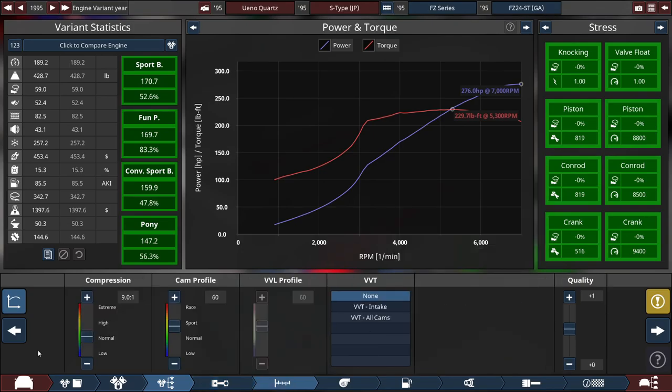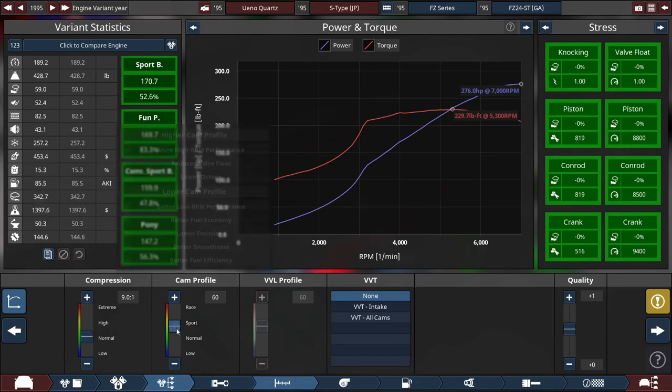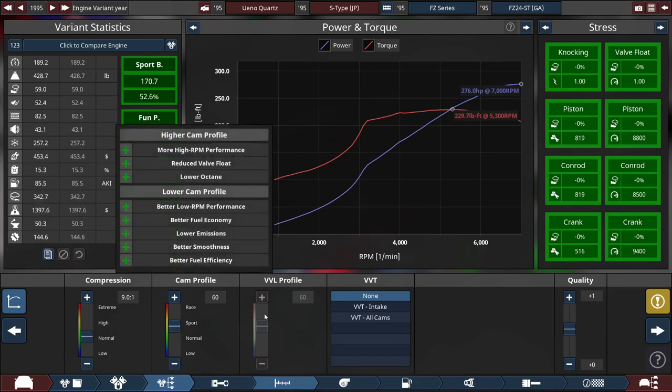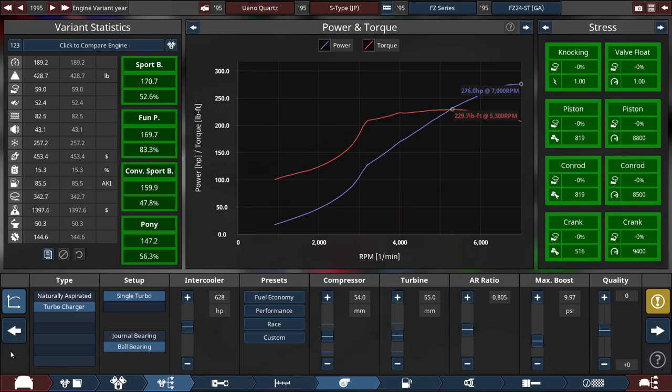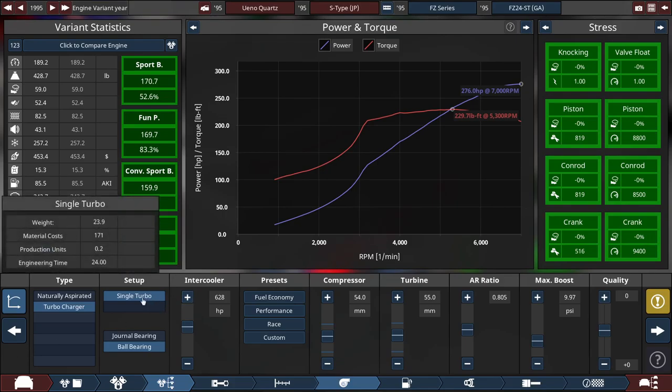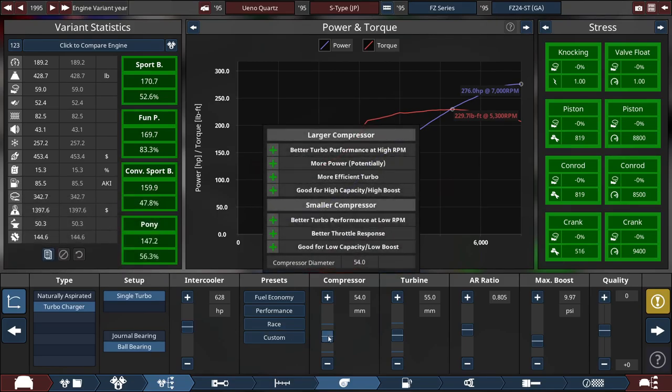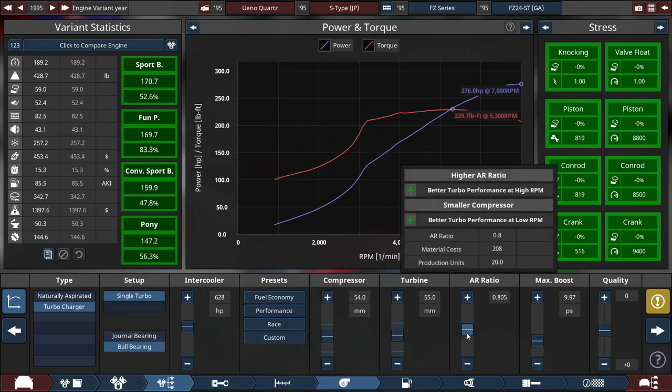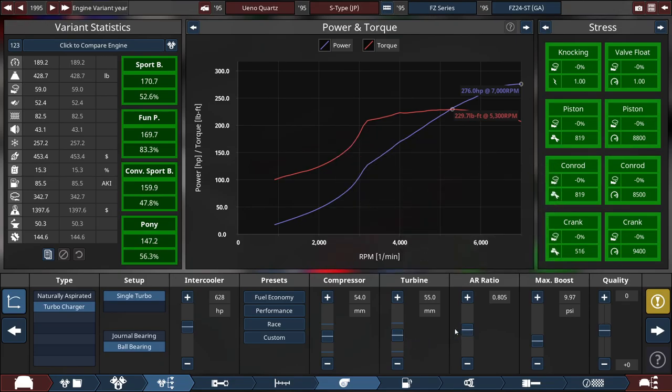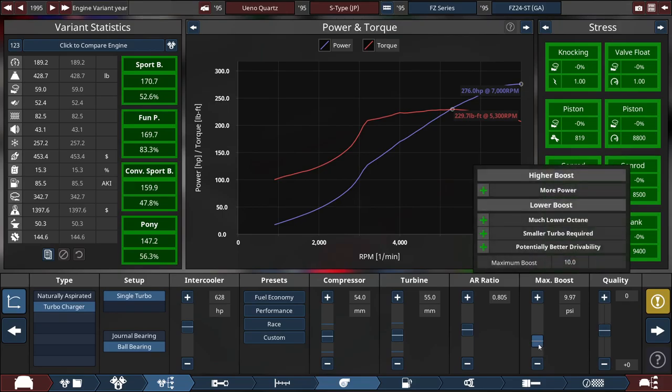For the compression, it is set at 9.0 to 1 with the cam profile set to 60, and there's no VVT whatsoever. For the turbocharger, which sucks they were limited to a single turbo, and for the intercooler, it's set at 628 horsepower, compressor at 54 millimeters, turbine at 55 millimeters, the AR ratio at 0.805, and the max boost at 9.97 PSI or around 10 PSI.